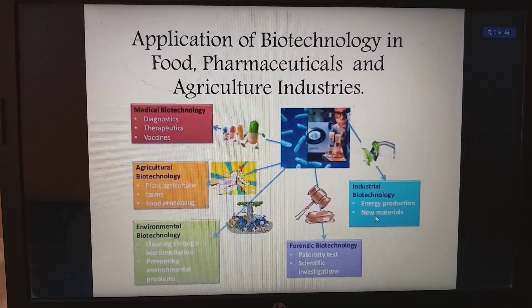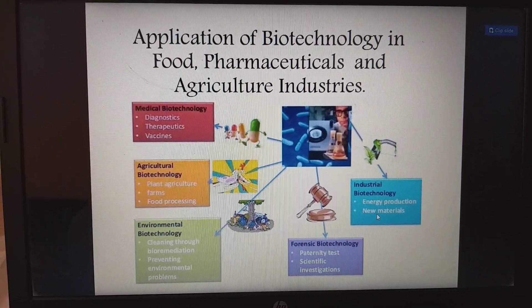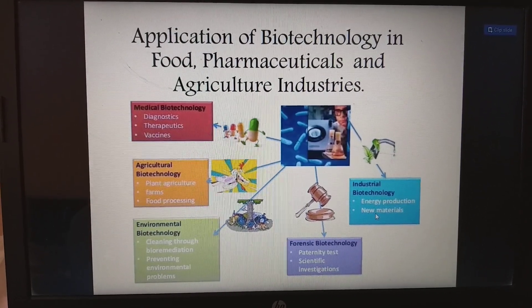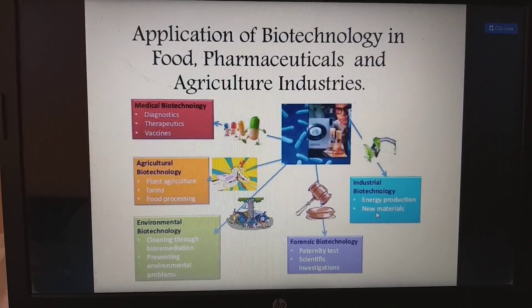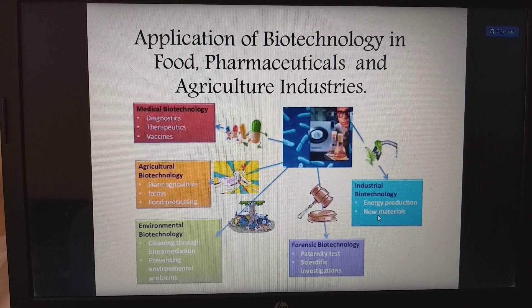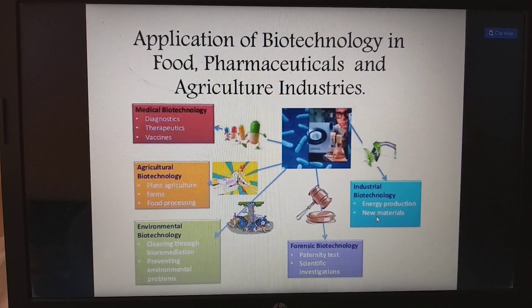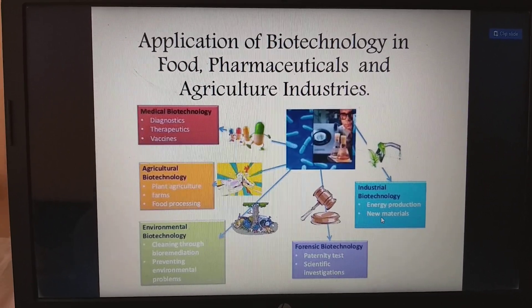Hello friends, our topic is about the application of biotechnology in food, pharmaceuticals, and agriculture industries.